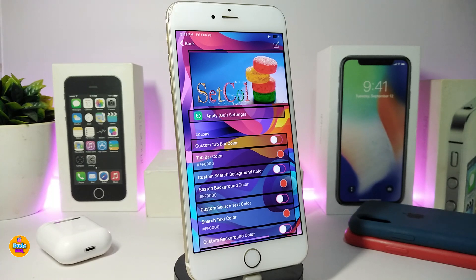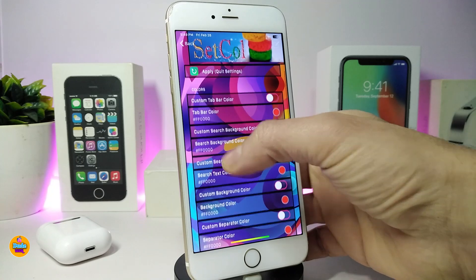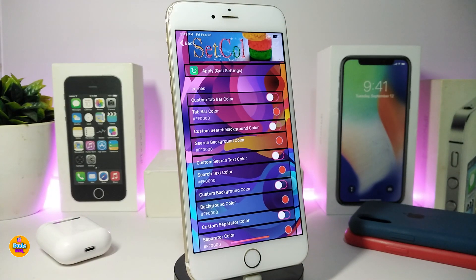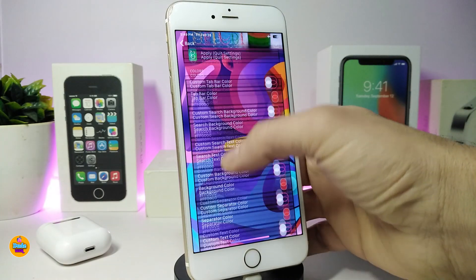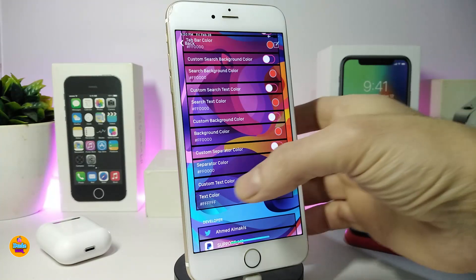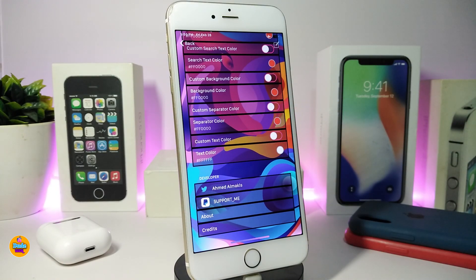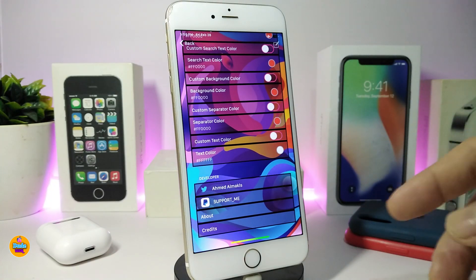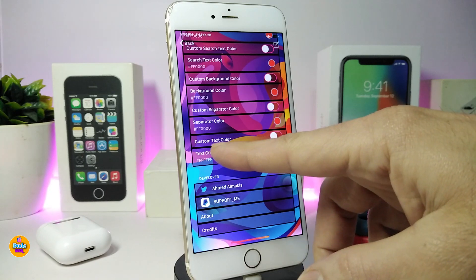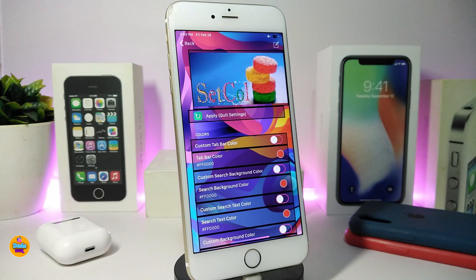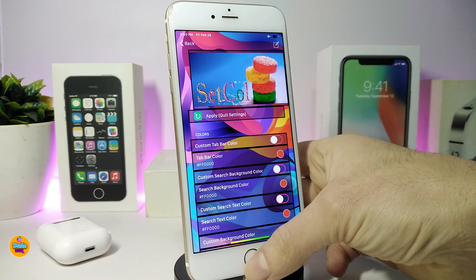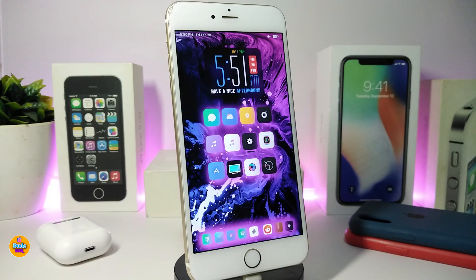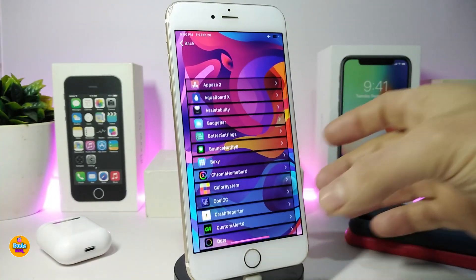The next one is called SetCool — this is for your Settings app. You can customize several items in Settings with this tweak. You can customize the top bar, the text, the search bar, the text color, the background color, and the separator. If you want to toggle the separator color and change it, just tap the color picker, pick your favorite color, and respring your device. You can change most elements that come under this tweak. This one is called SetCool.